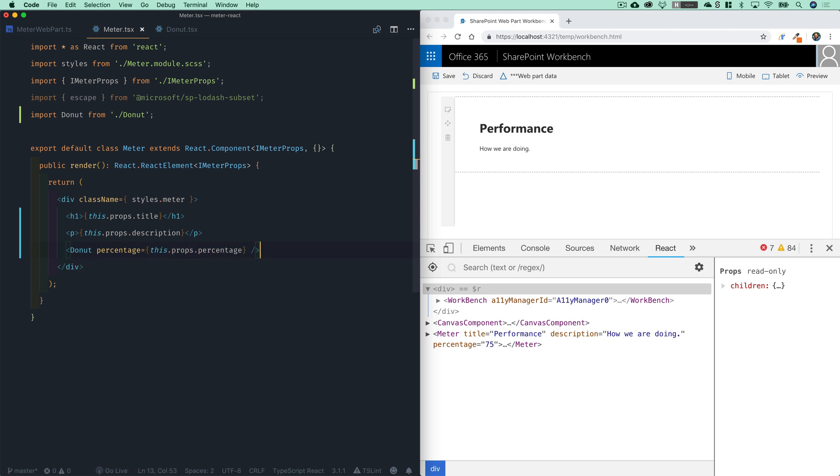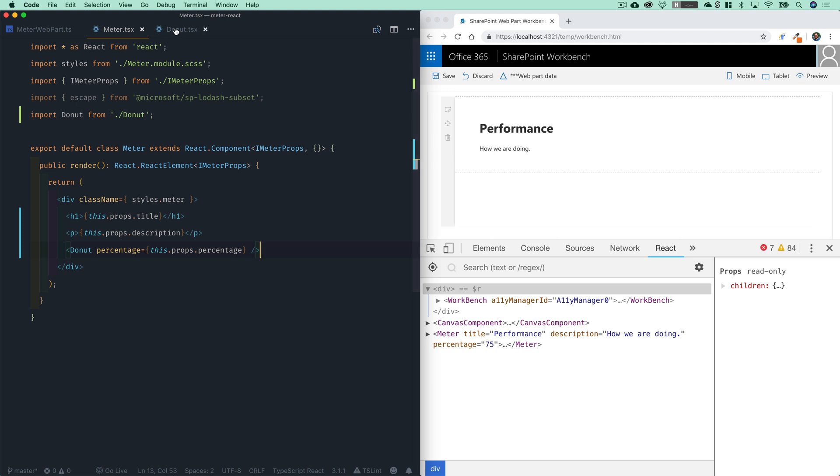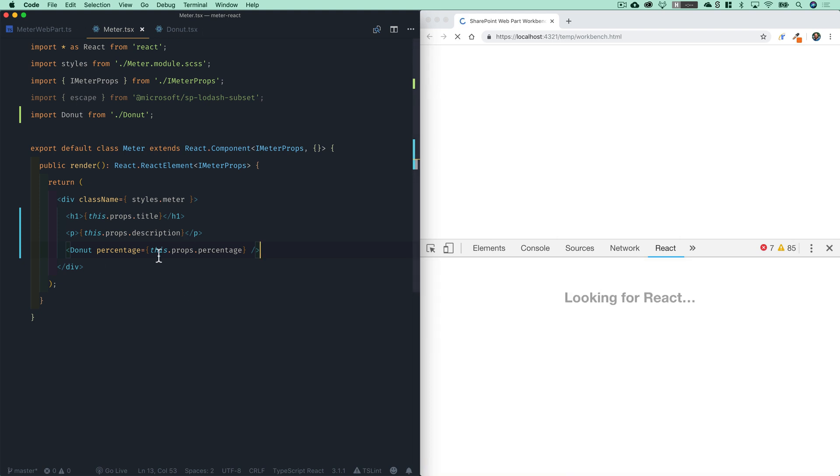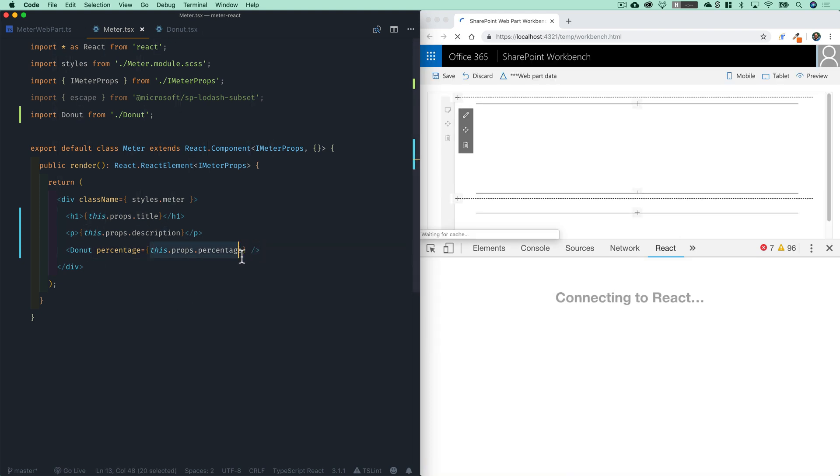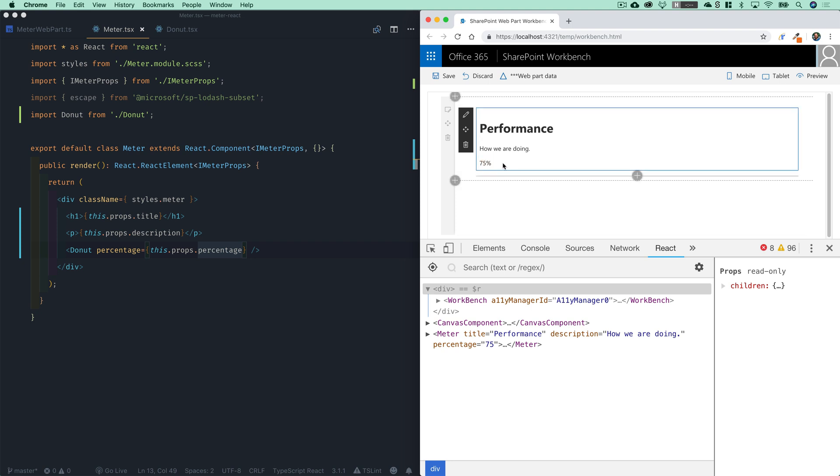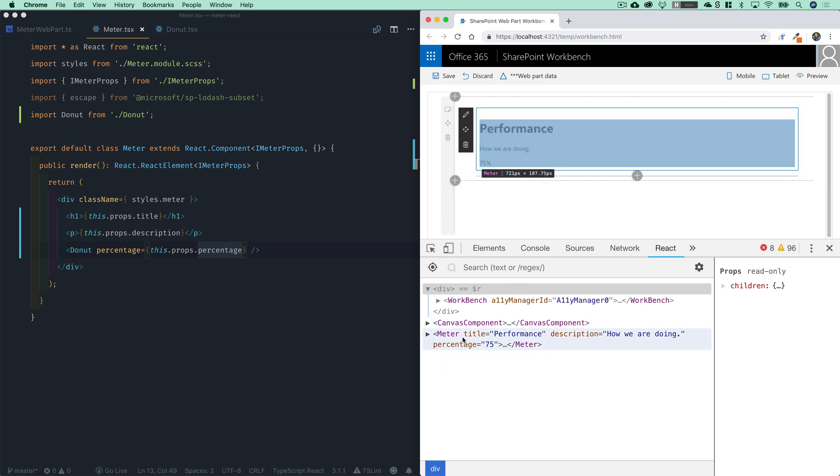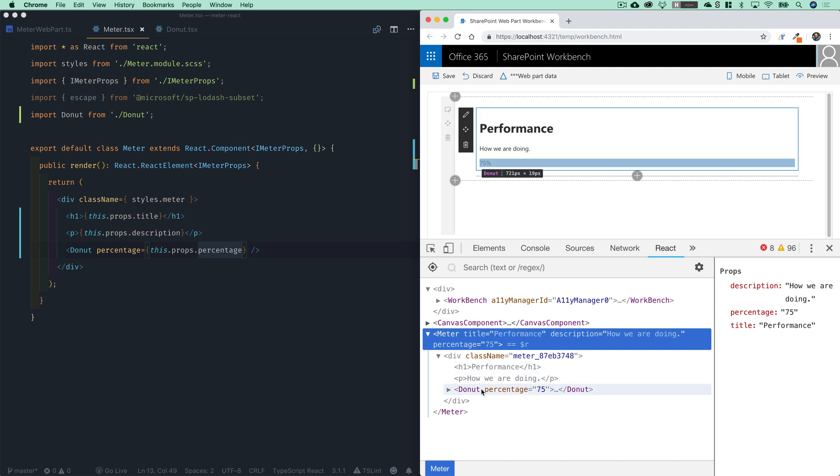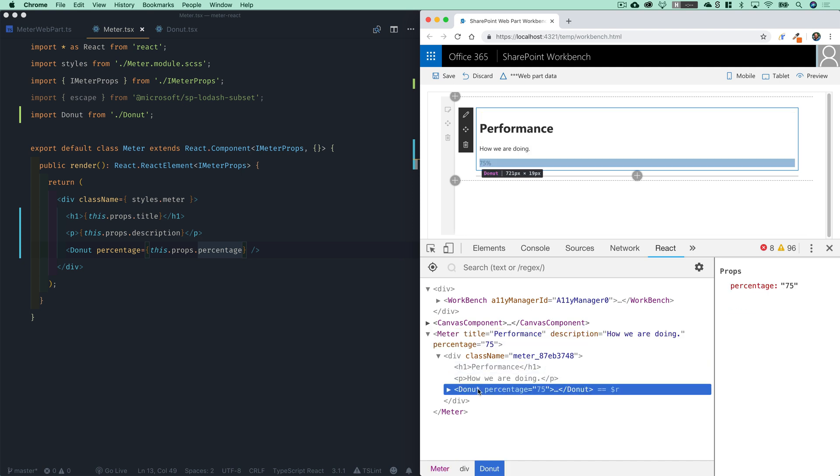So we just created a child component called donut, and we're passing the prop down to it. And sure enough, over here on the right, you see there is the 75%. And in our React dev tools down below, you'll see that child component where it has a prop of percentage 75. Thus far, all is well, and we are working well in the React world inside of SharePoint framework. We're starting to see how these components can come together to form up a larger web part.